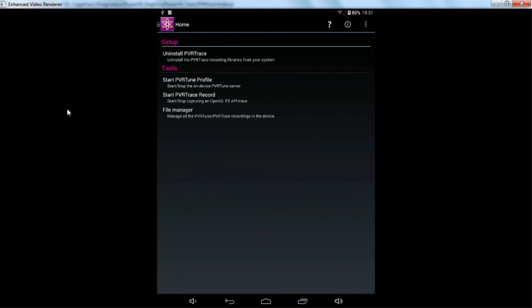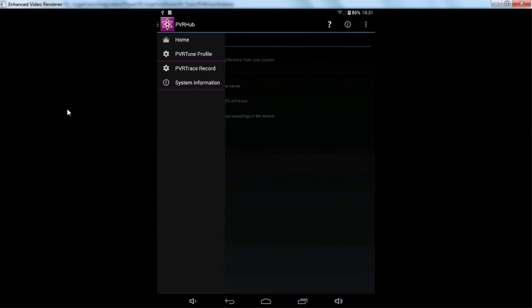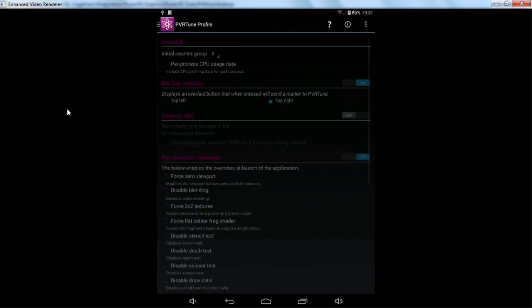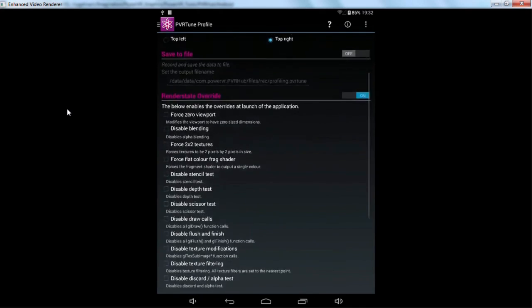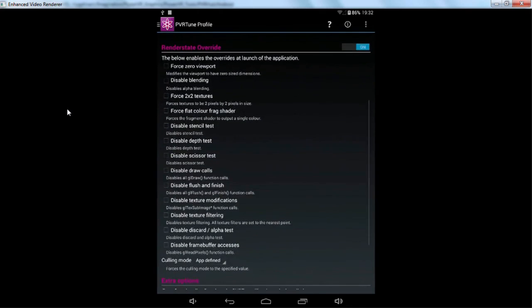Now when I begin profiling and analyzing an application I'll always begin with looking at the real-time performance data by using PVR Tune. If we click this top right toggle we can see there's various extended settings for both PVR Tune and PVR Trace recording. These features will make more sense once we've been through the actual GUI counterparts to these applications.